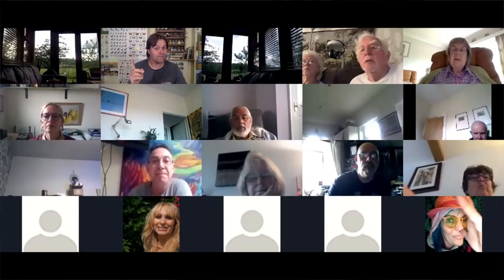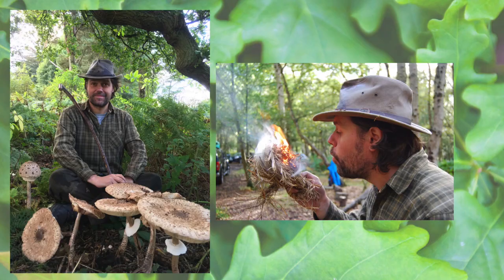Welcome everybody to identifying trees in summer. We're going to be talking about the trees around us in our countryside during the summer months, and particularly the things we look for at that time of year: leaves, summer flowers, summer fruit, and other signs. My name is James from Woodland Classroom — I run outdoor education up in northeast Wales.